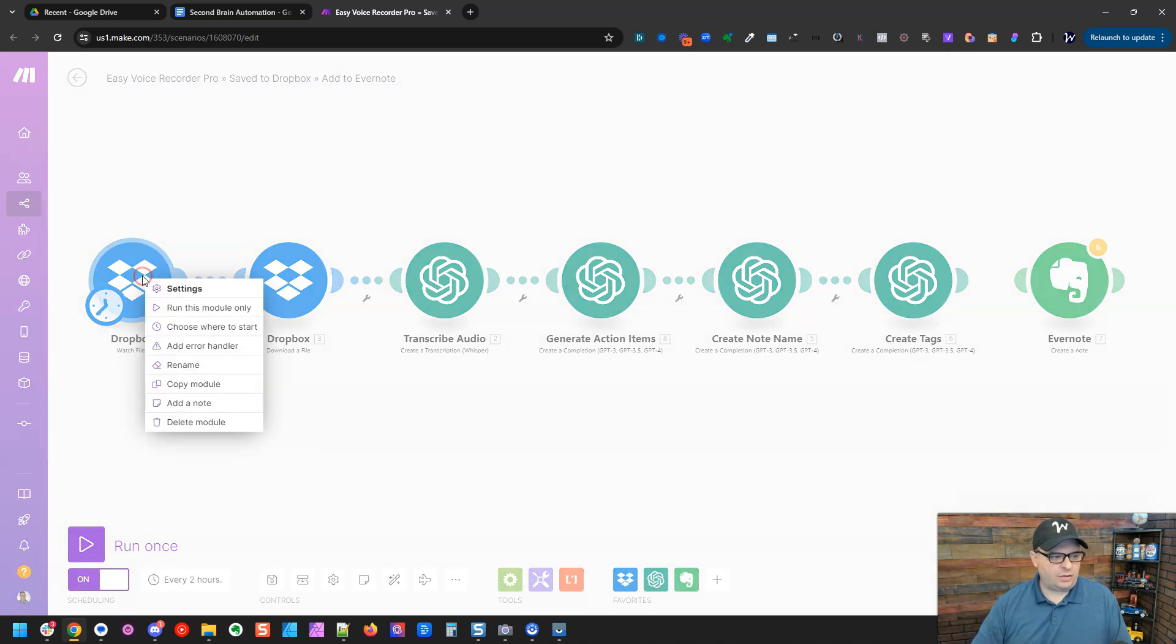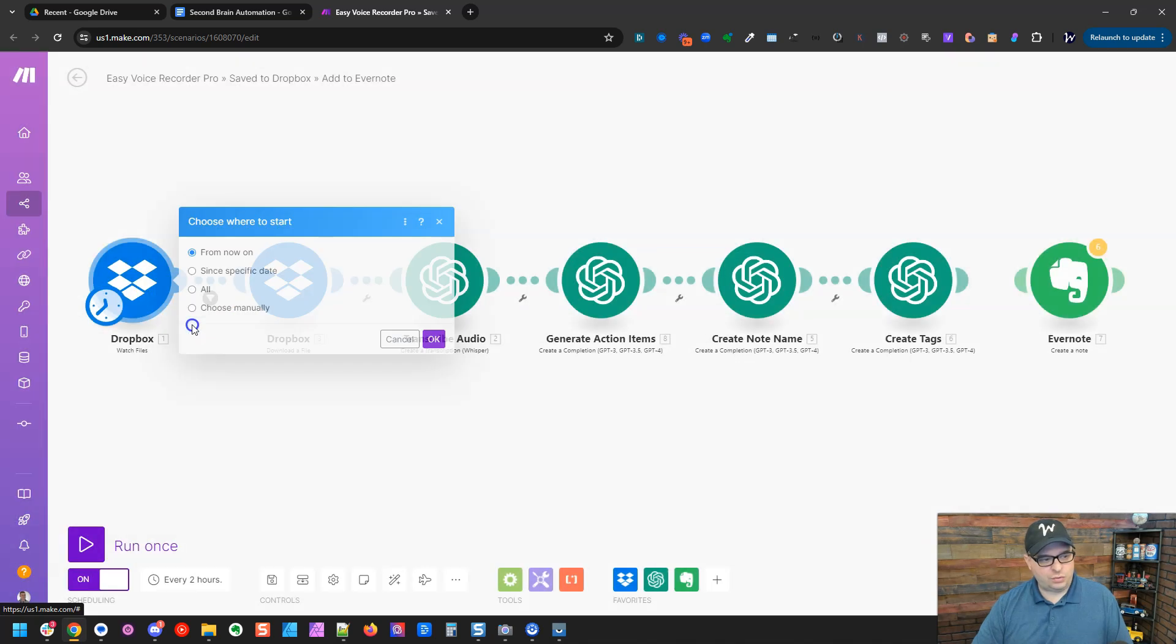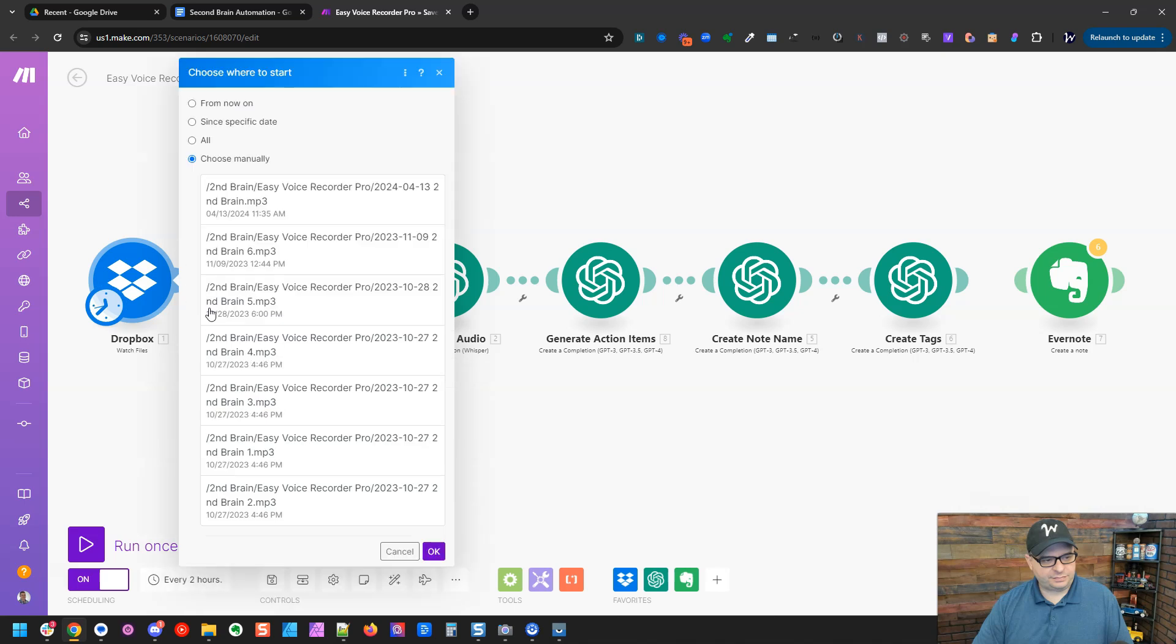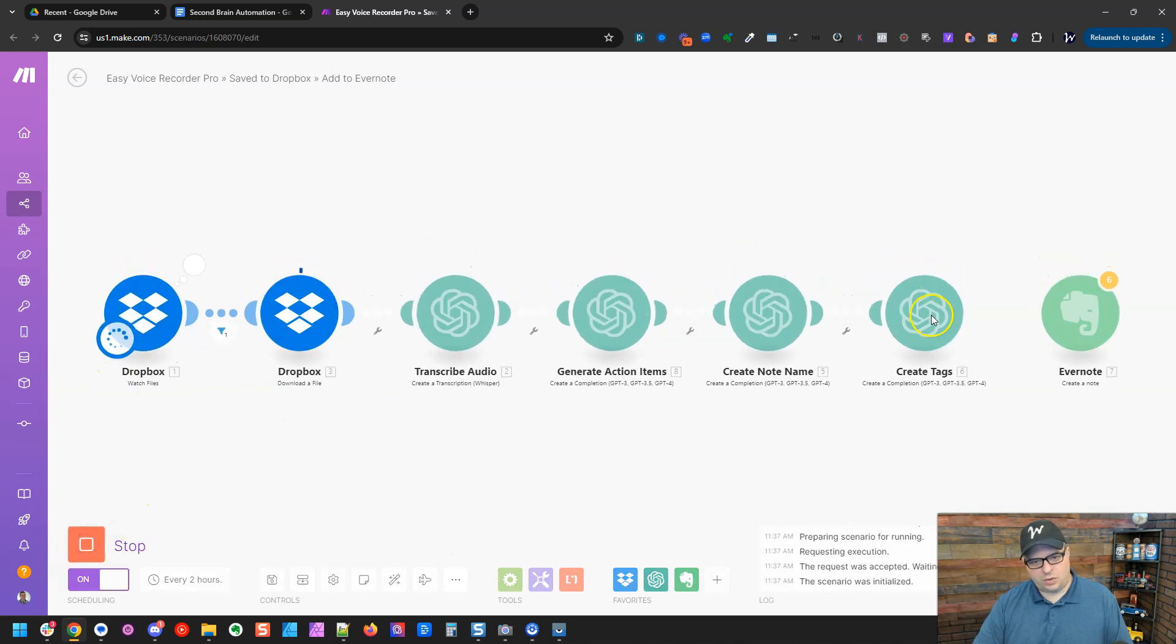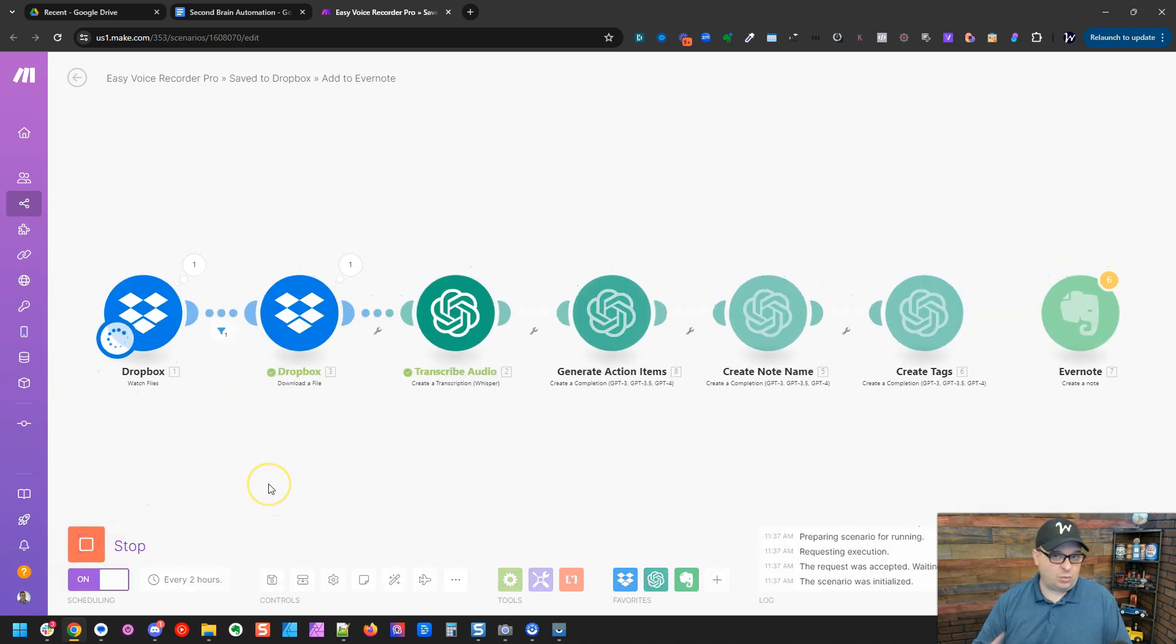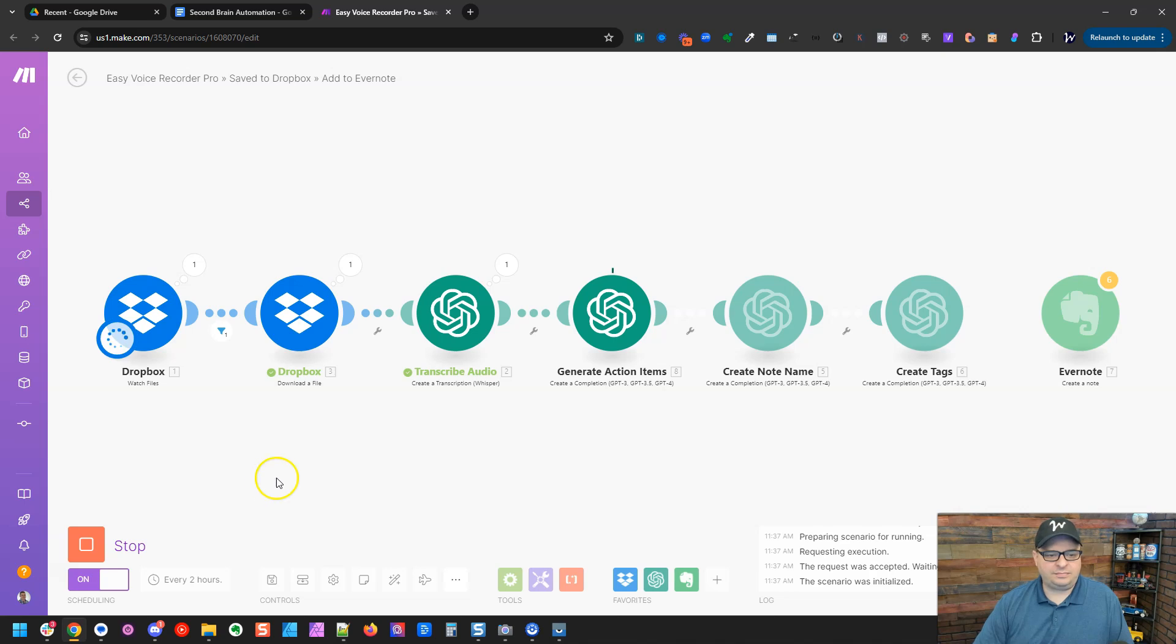So I'm going to go over here, right click on the trigger and say, choose where to start. And then I'm going to choose manually. And then here's the file, most recent file we want to use. I'll click okay. And then I'm going to run once. So it's going to run all of this with that one file that I selected.